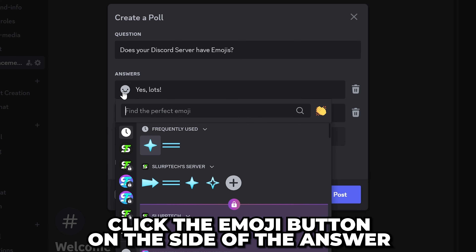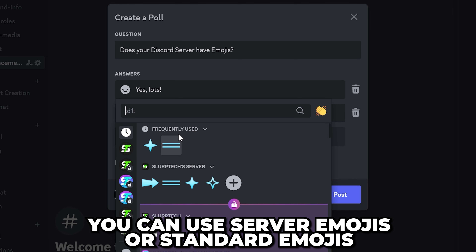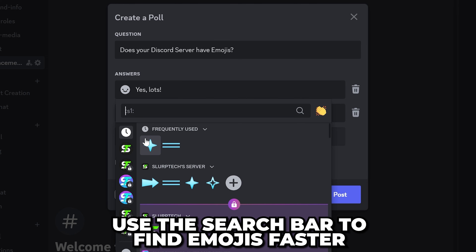Click the emoji button to the side of the answer, then select an emoji to add it. You can use a server emoji or a standard emoji. Be sure to use the search bar to find the emoji faster.